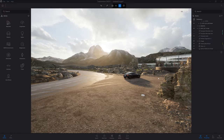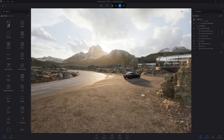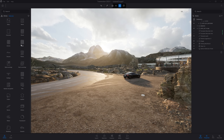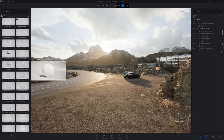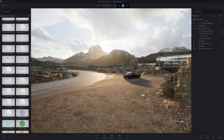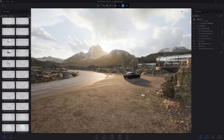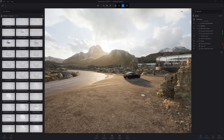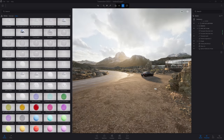Hi everyone and welcome to this new Twinmotion tutorial. In today's video we want to focus on all things materials. You can find the material in the library in the materials folder. Here it's divided in many different subcategories. You can open any folder and find all the material you need. If you want to see more material at once, you can expand the library by dragging the edge.